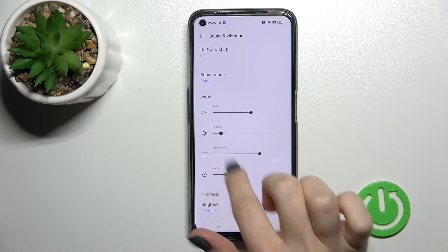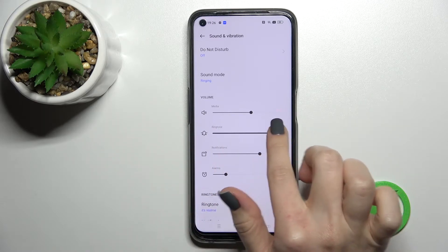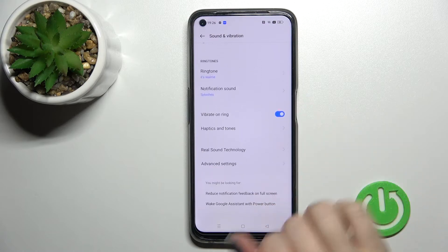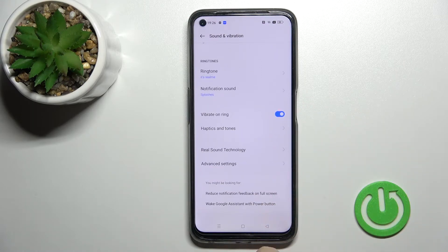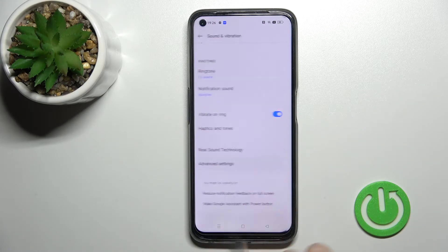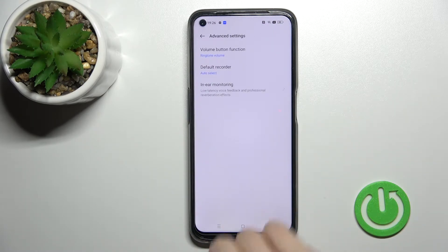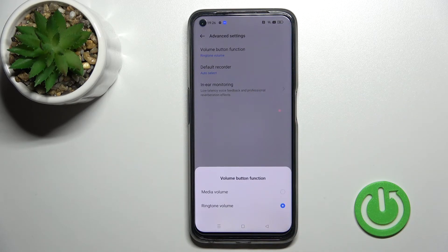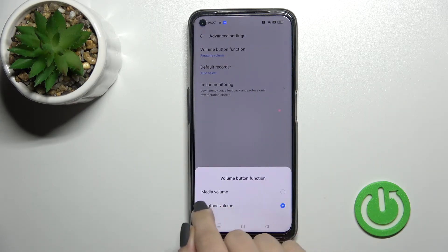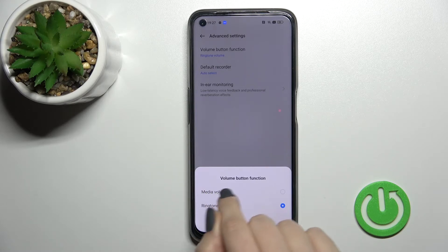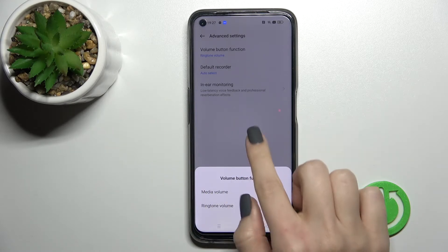You should swipe this dark dot to the left or to the right side with your finger. We also have a second way to do that. Go into the advanced settings and click on the volume button function. Be sure that you have ringtone volume selected, not the media one.